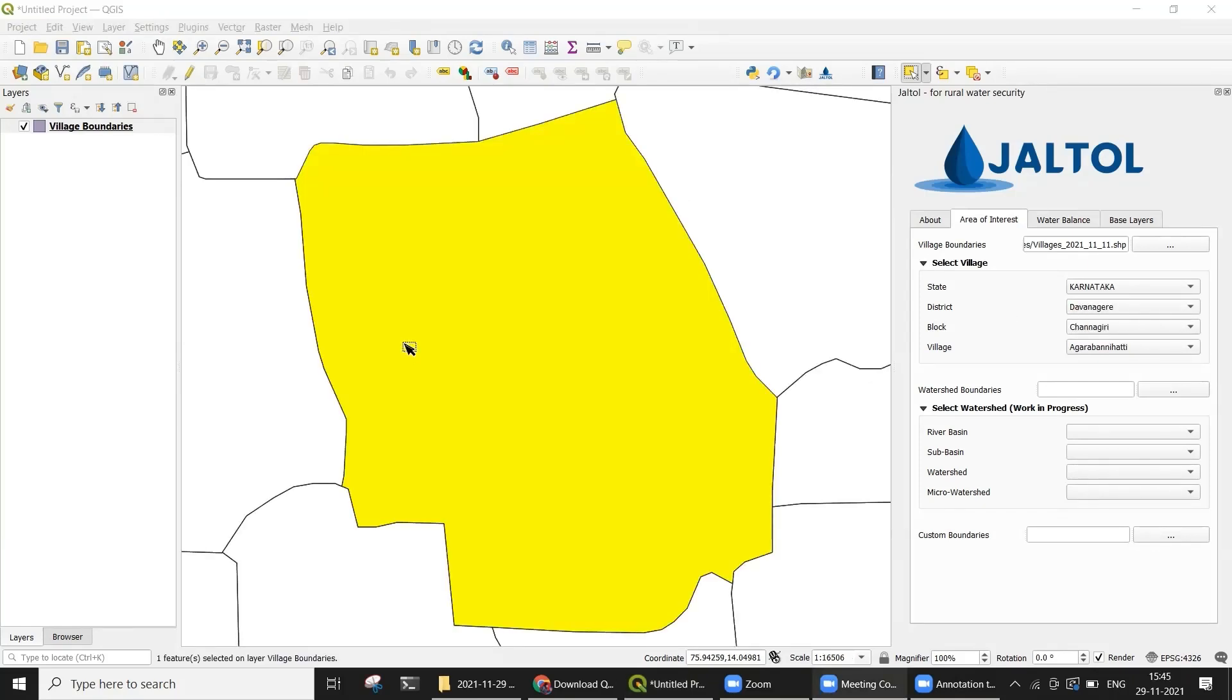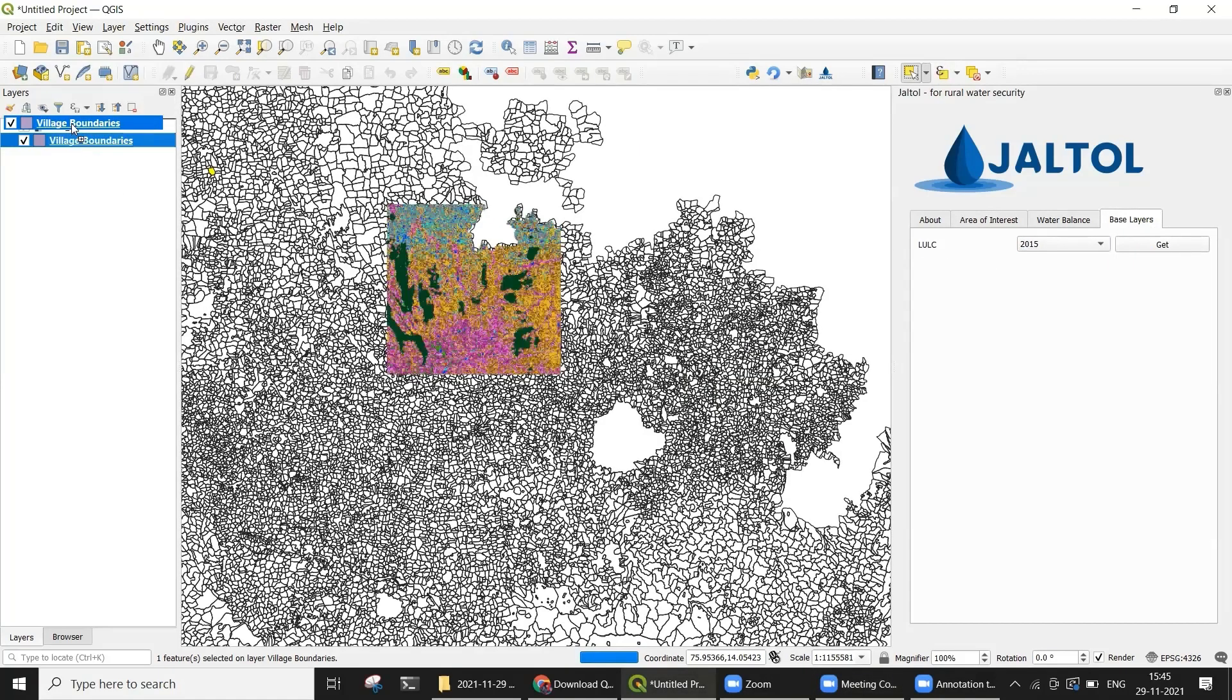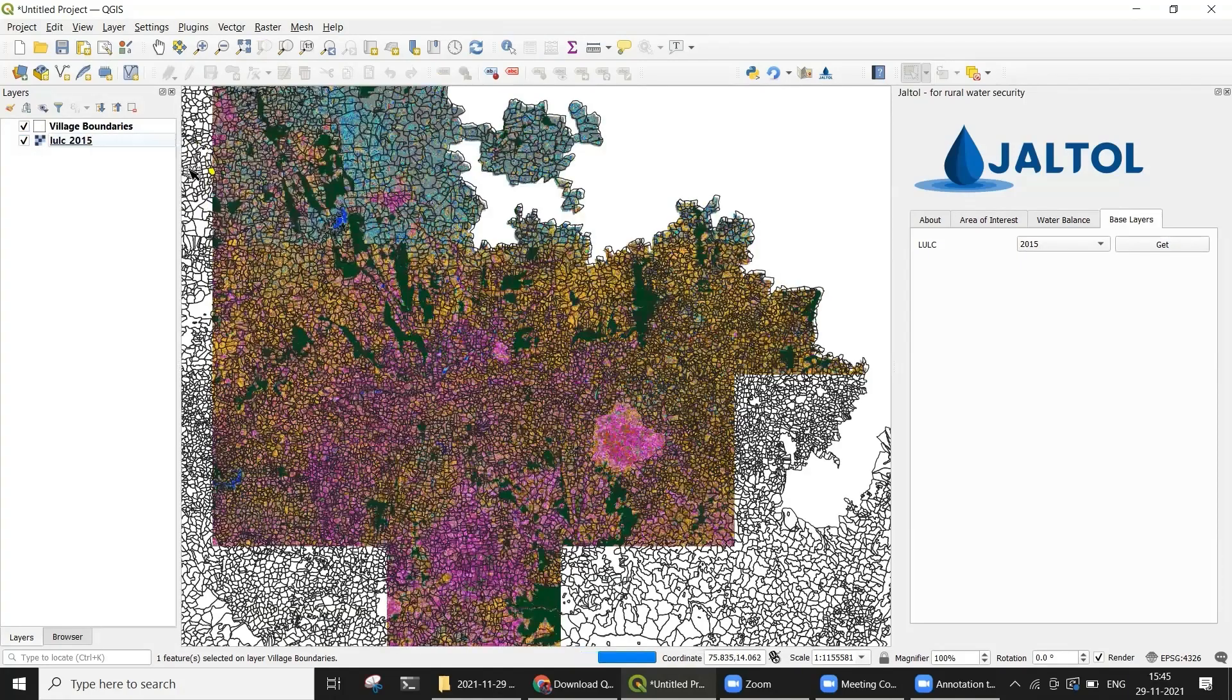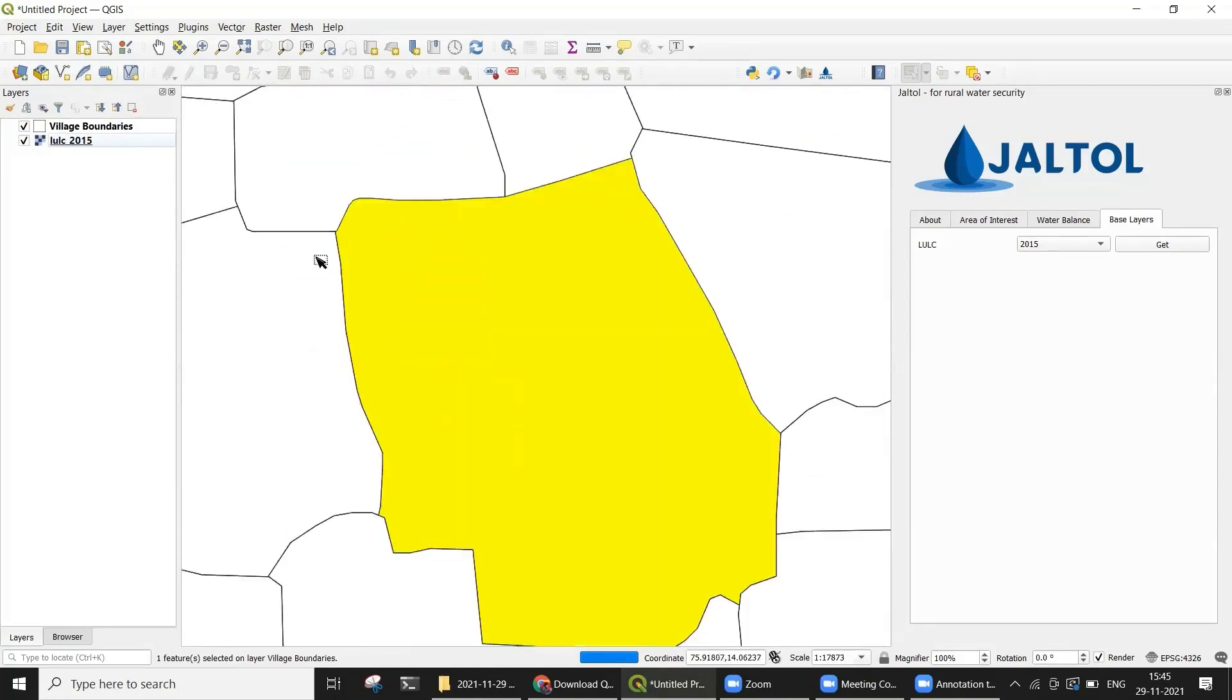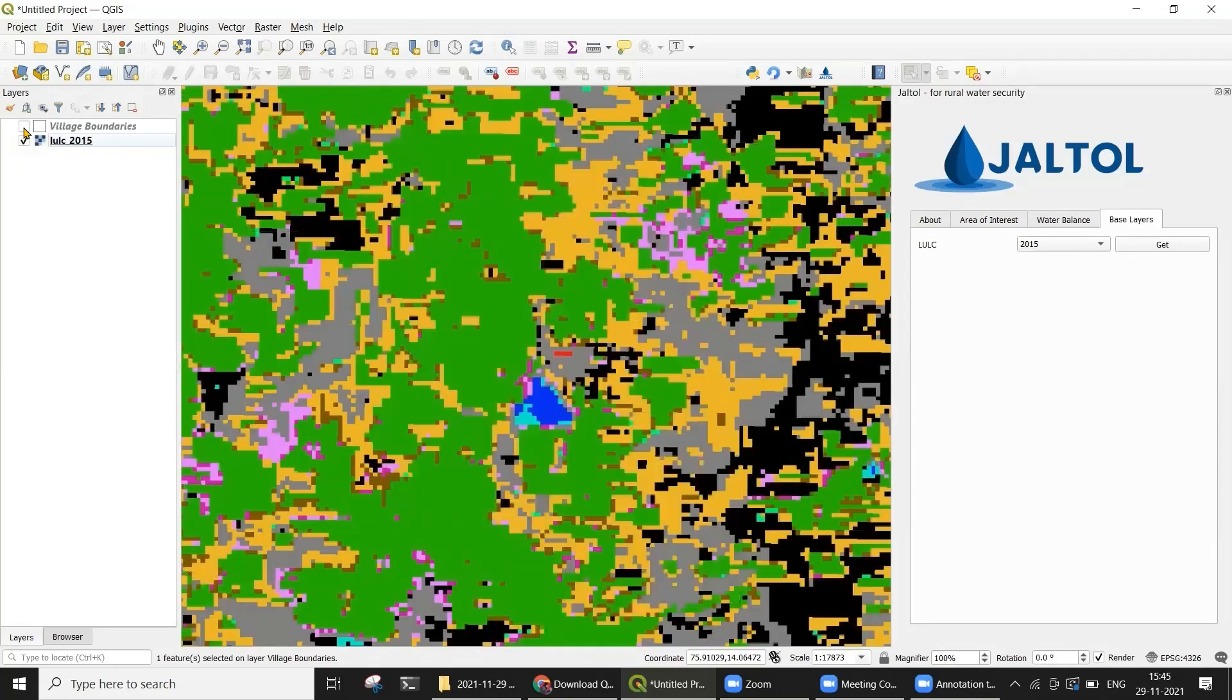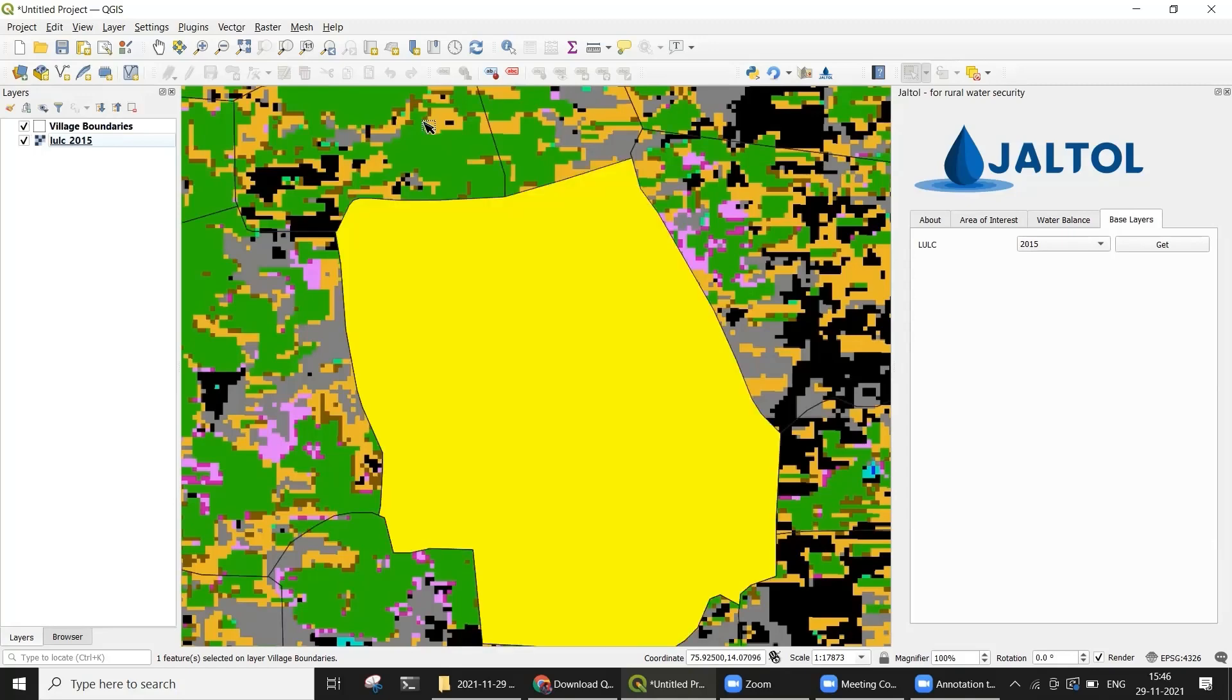At this point, you may want to add some context to ensure that the village boundary is what you expect. You can do this by selecting a land use land cover base layer using the fourth tab. This land use land cover layer shows irrigated agriculture in green, dryland agriculture in brown, and fallow land in gray.